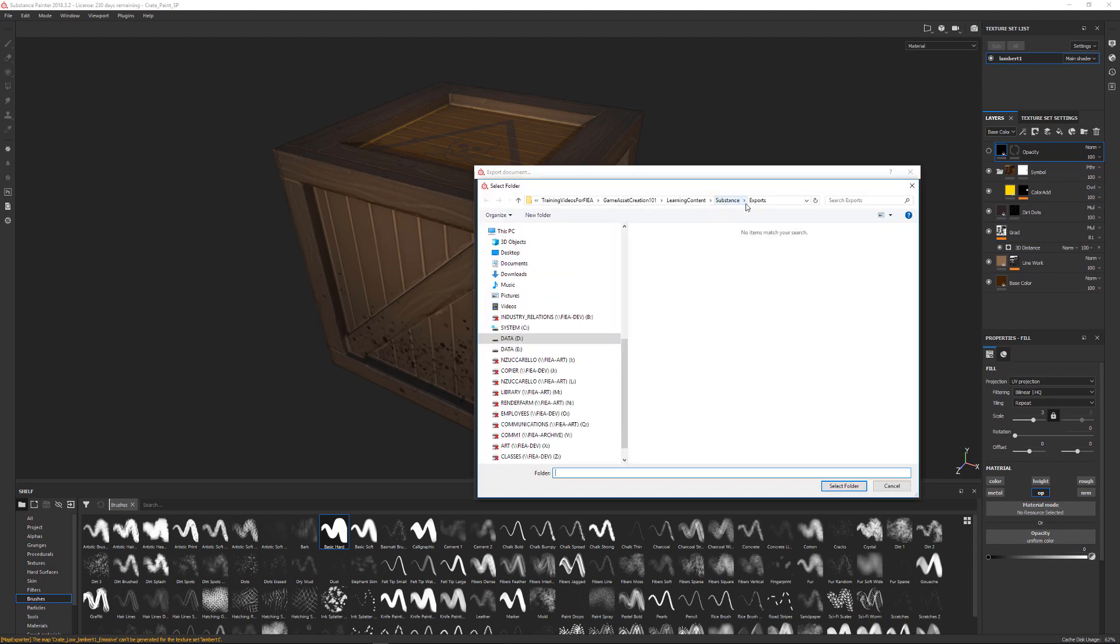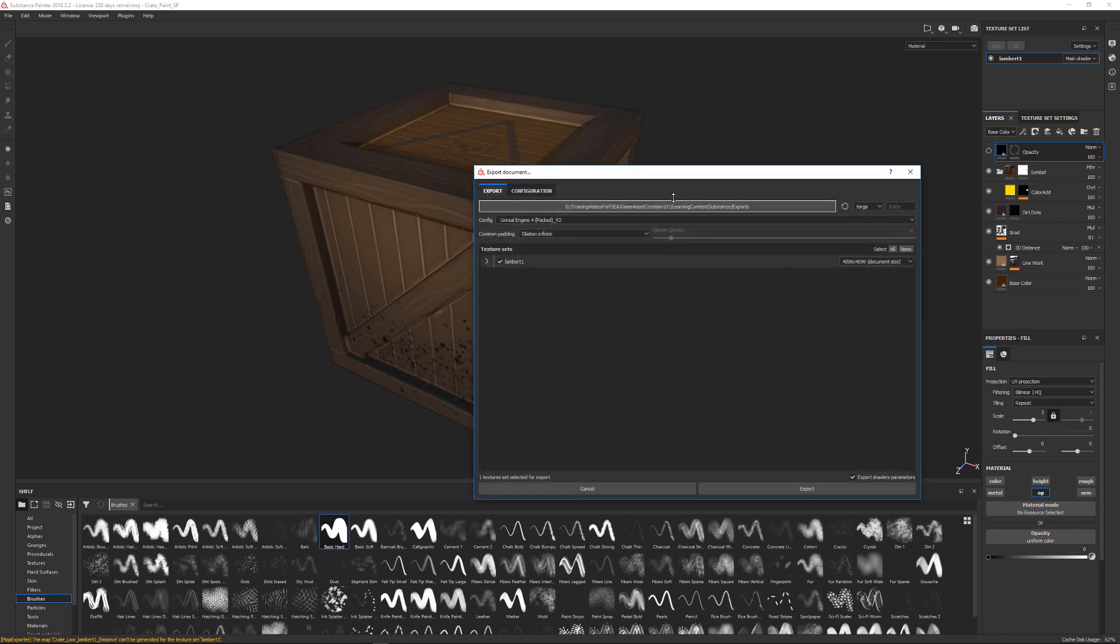I like to actually create an exports folder. I usually make a Substance folder, make a folder called Exports, and then I direct it to go there and you just select a folder and that will become the location for where you export out at.